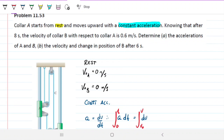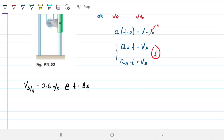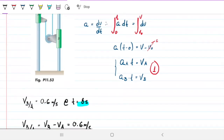After 8 seconds, the velocity of collar B with respect to A is 0.6 meters per second. Translating that into math: V_B/A = V_B minus V_A = 0.6 m/s at t = 8 seconds. So that gives us two equations already.